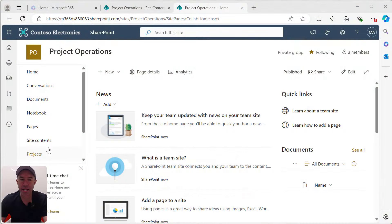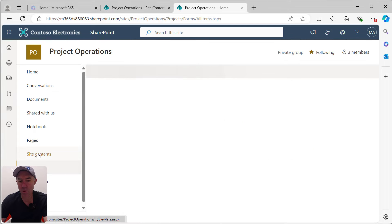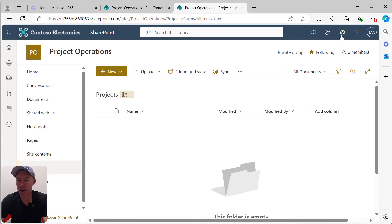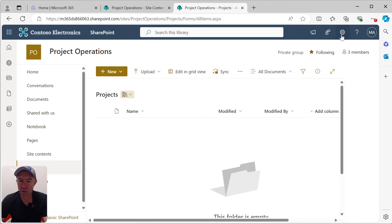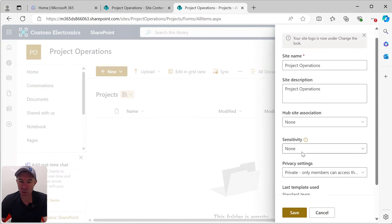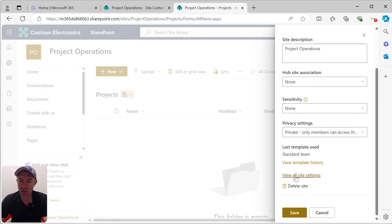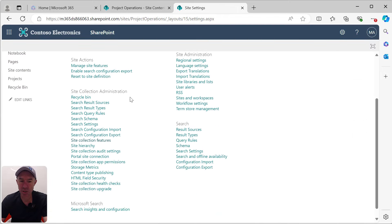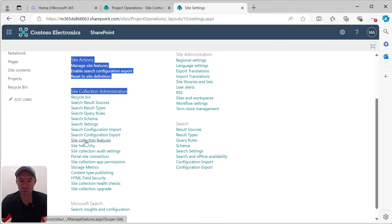Here we are in our project operations site. We've got a document library for projects — this is where we're going to store all of our projects. Now because we're using document sets, we need to make sure first that the document set site collection feature is enabled. Inside site settings, under site collection administration, we've got our site collection features.